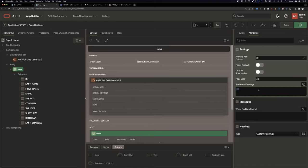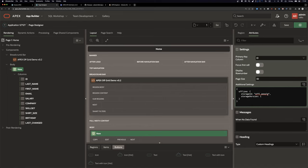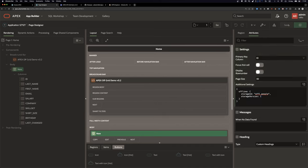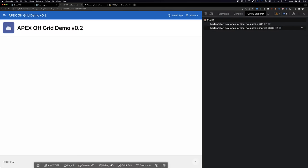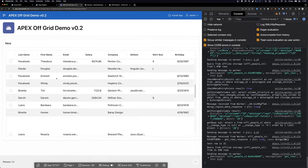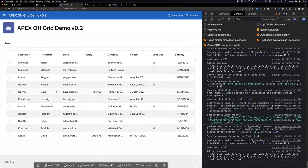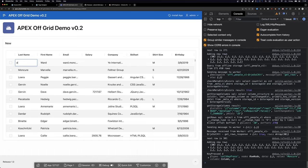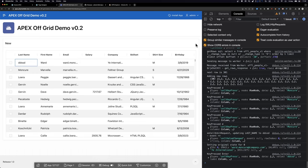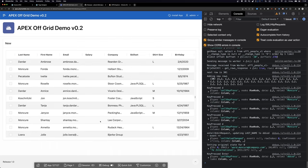We still need to put attributes in: define the primary key, and in additional settings reference the offline storage — 'offline_people' storage version one. If we reload, we actually get our data in this grid. We could edit it but there's no save button yet.